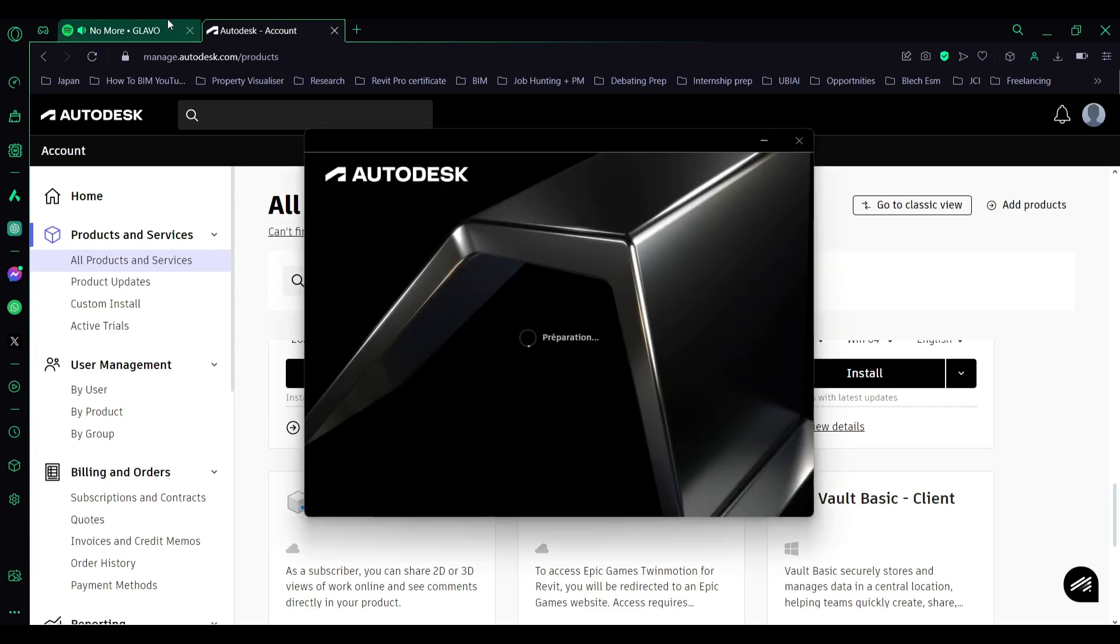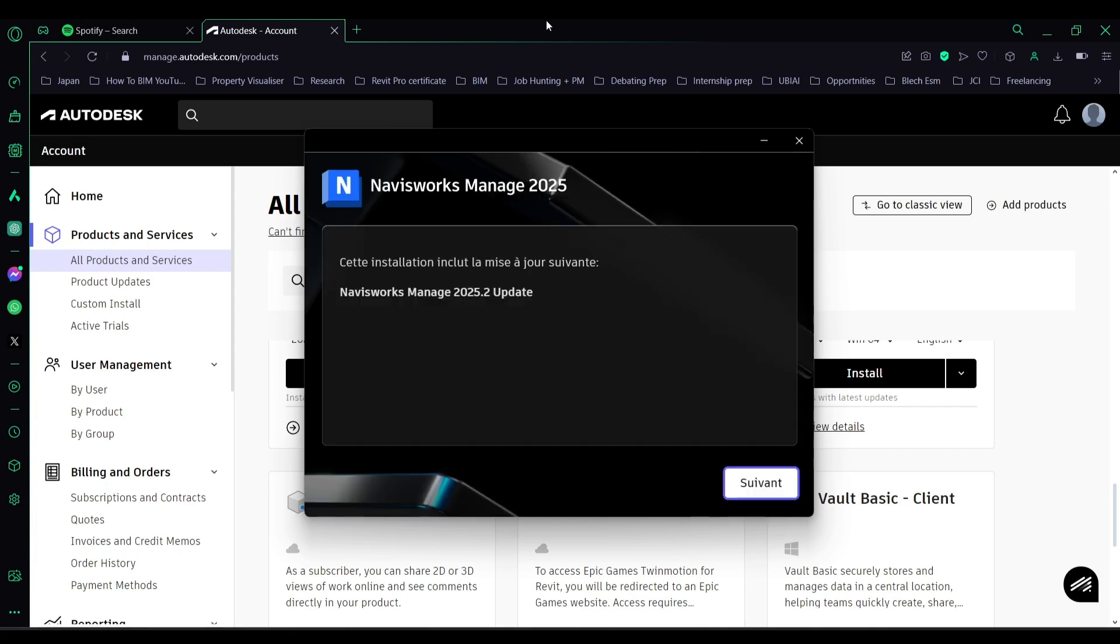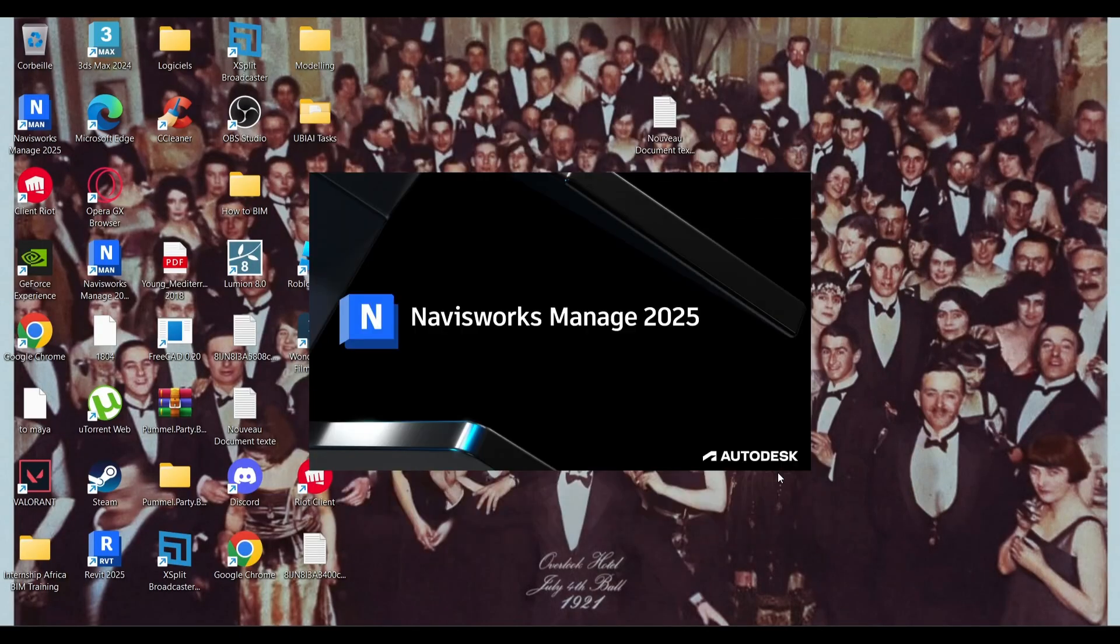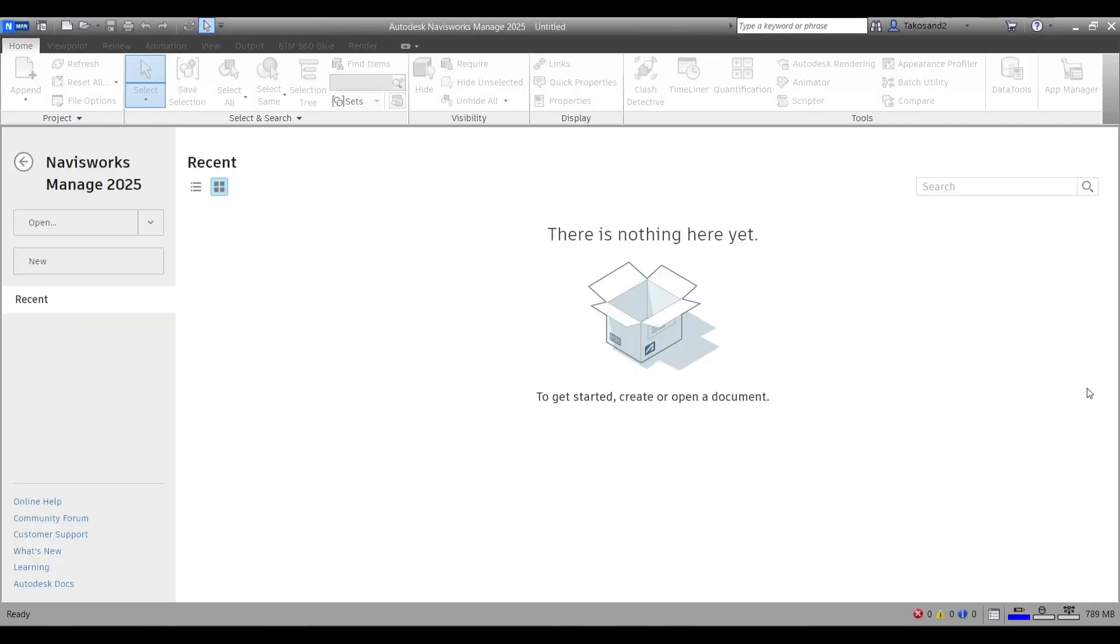Now we will launch the installation process that might take a while, so you can just go get something done while Navisworks gets installed. And here we go. From first glance we have a new home screen. It looks a lot like Revit's and other CAD home screens, which is a nice update.